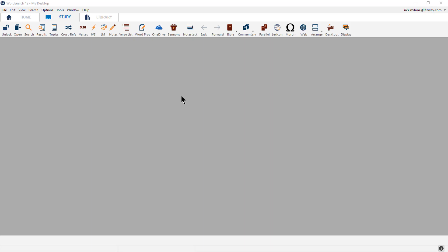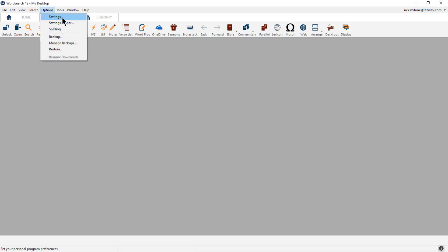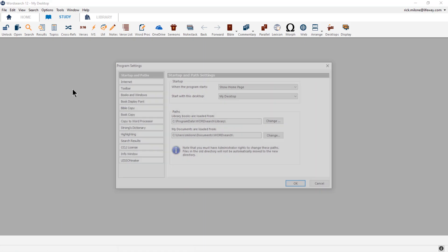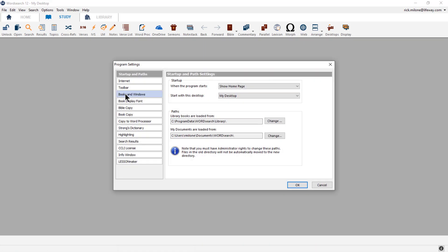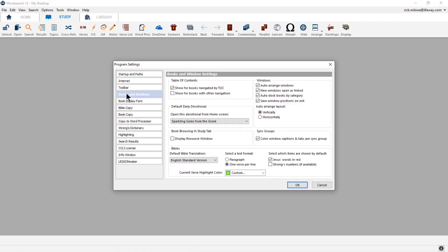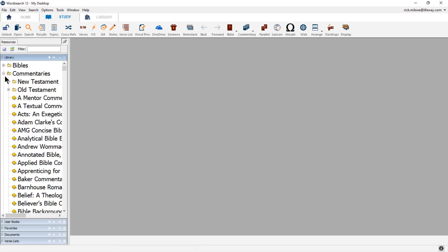If you do not have it turned on, you can turn it on by going into the Options drop-down menu and choosing Settings. In the Books in Windows section, we will need to put a checkmark next to the Display Resource Window option and then click OK. The Resource Panel will now be available on the left-hand side.